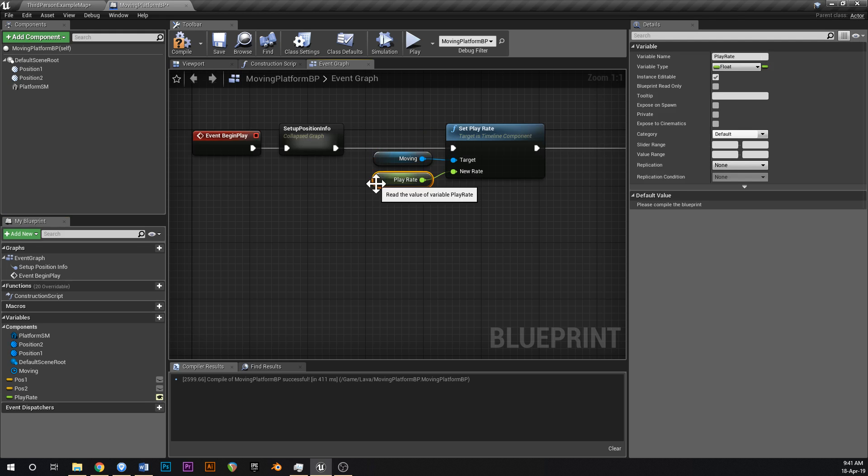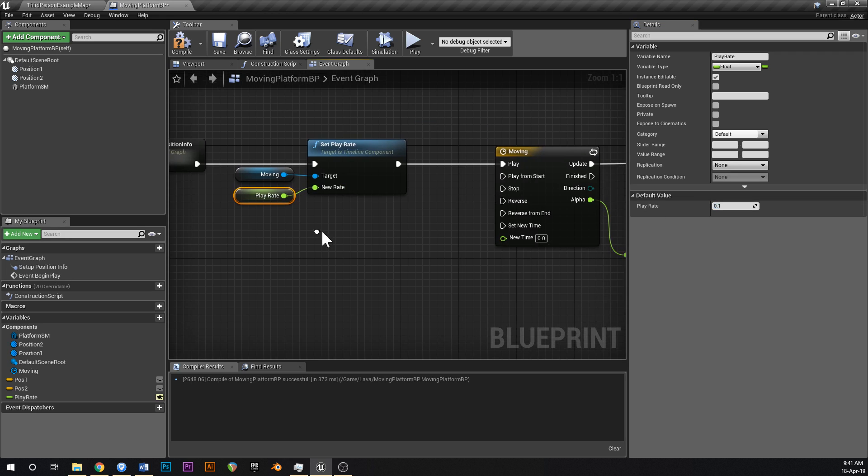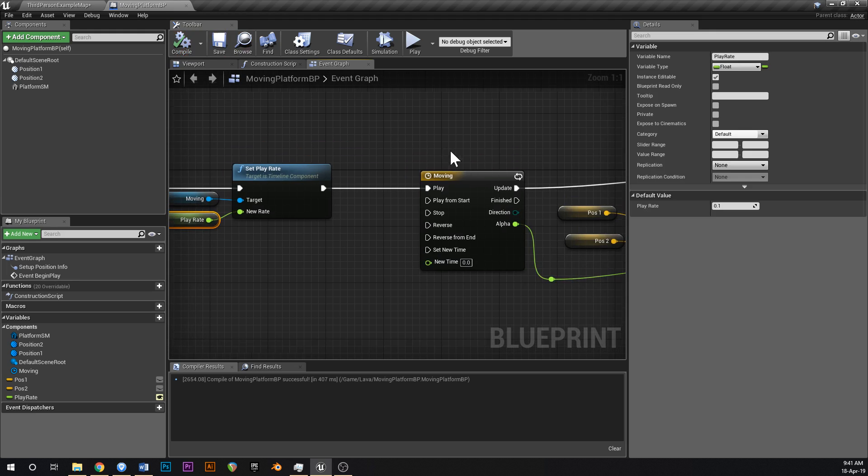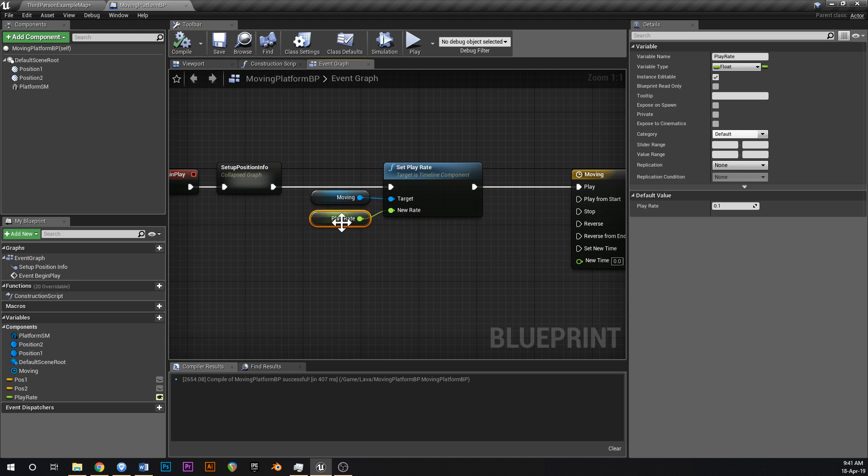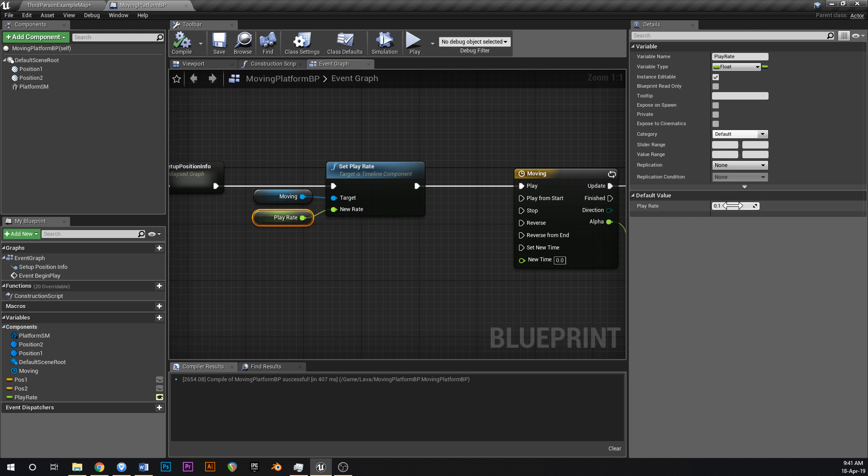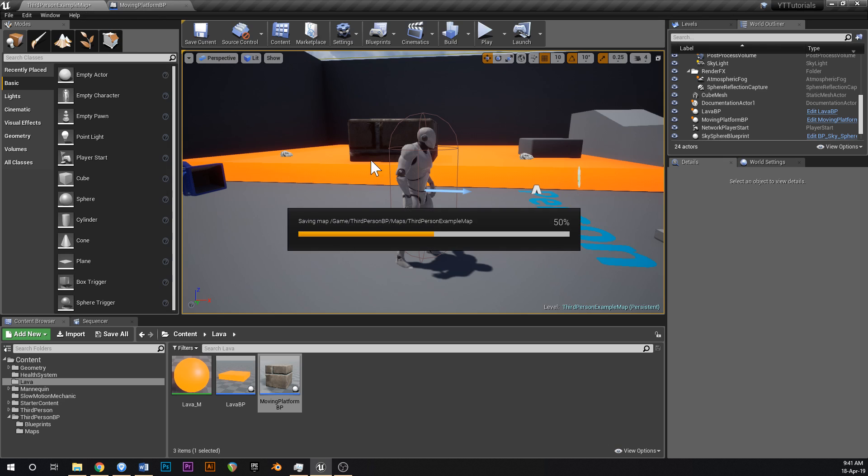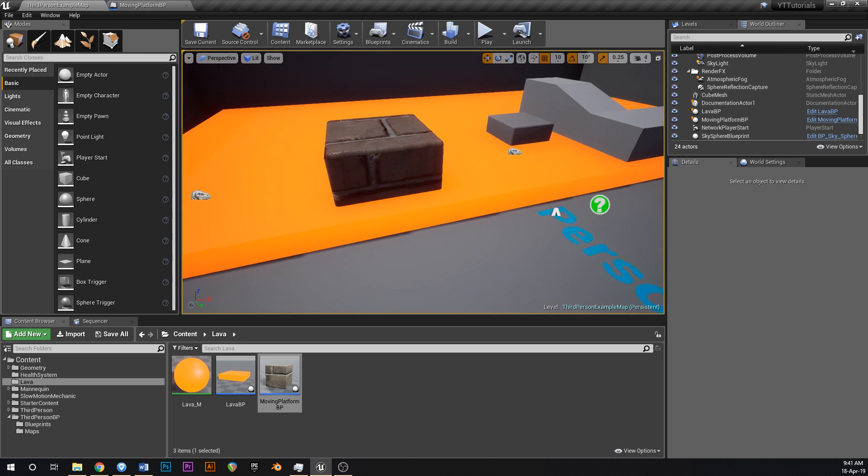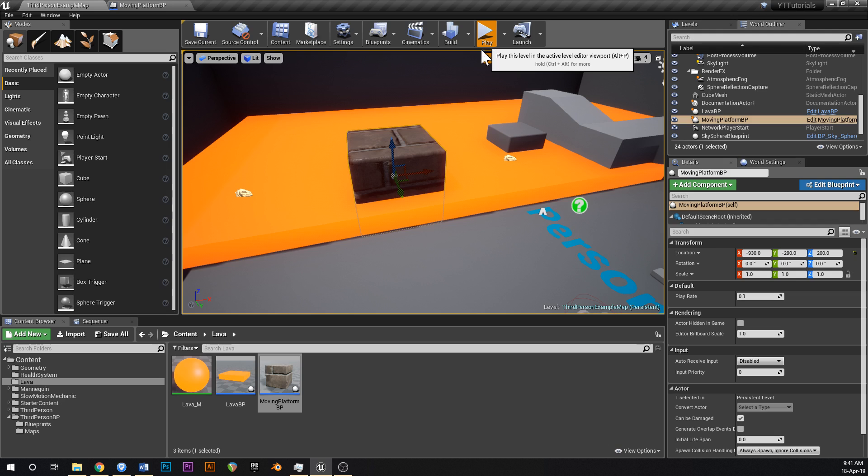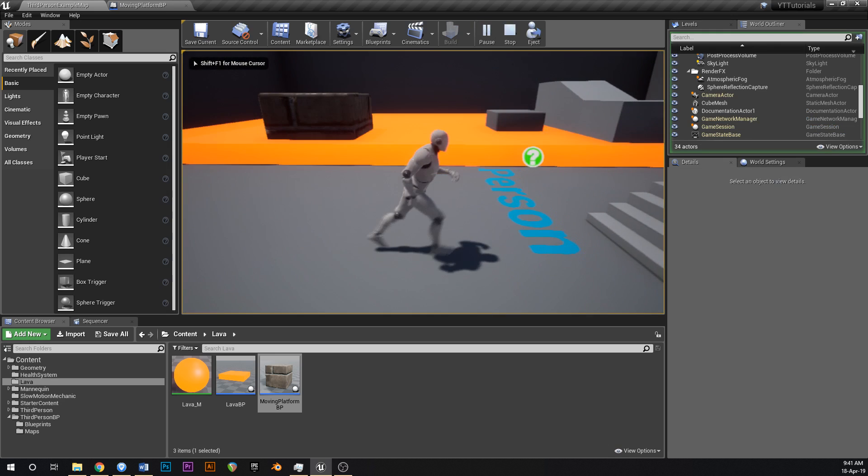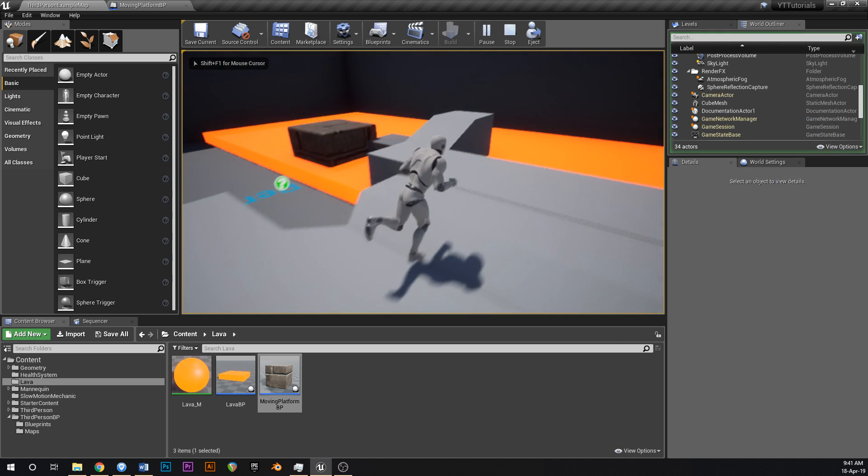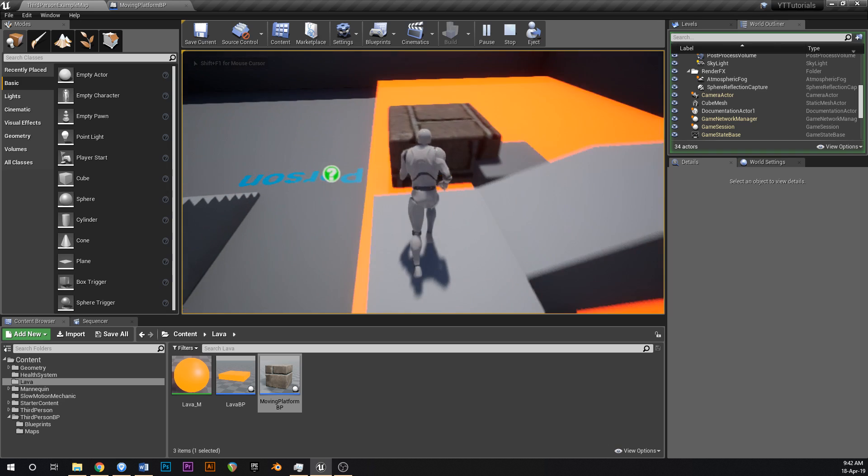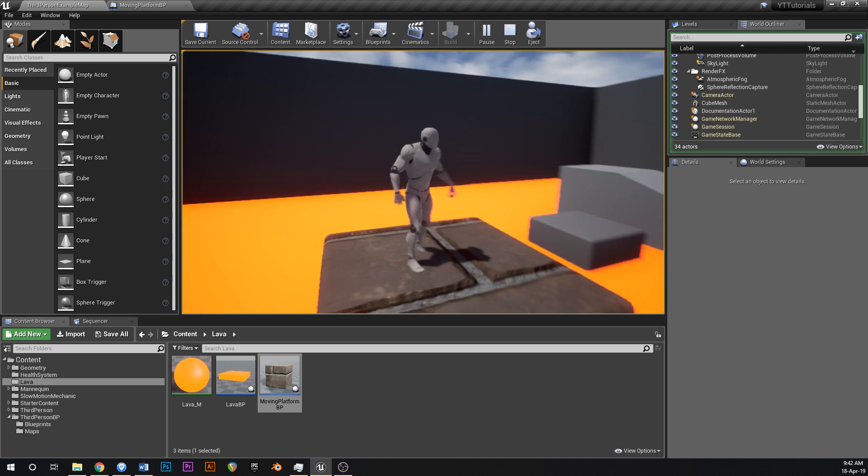Hook that up and then the play rate will promote to a variable. We'll just call this play rate and make that public. You want to make that one exposed like that. Let's default that to say 0.1. So this timeline takes one second to complete, so this play rate by setting that to 0.1 we're changing it to 10 seconds to complete. Whatever you set in here is going to be the speed at which the platform moves. By making it editable by clicking that little eye thing, we can click on this and we can change the play rate here in game to whatever we want.